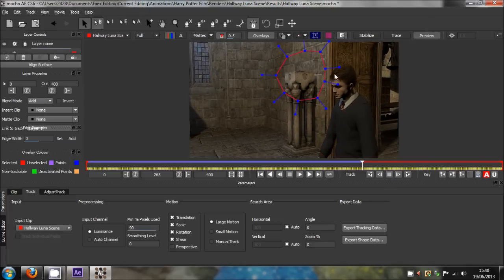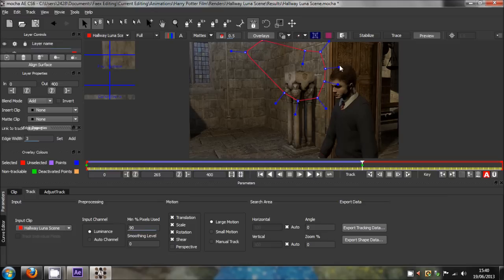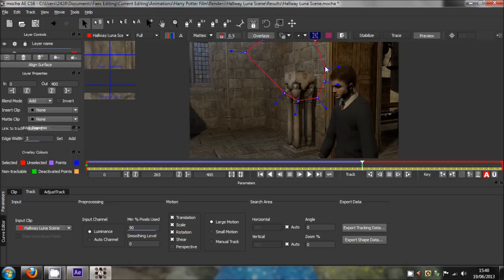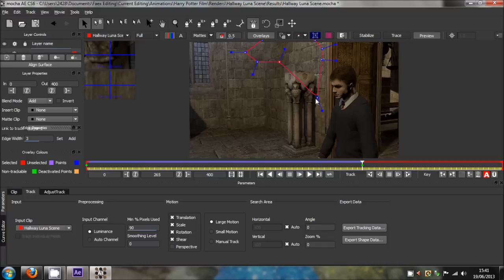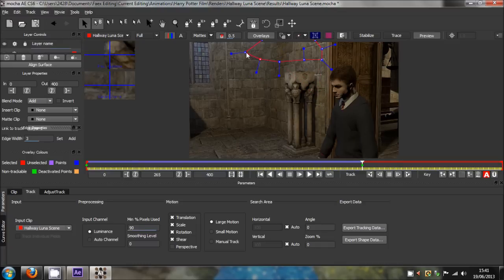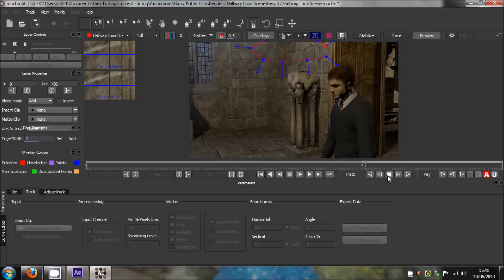Stop. Then we want to move the points away from where his head is. You want to move the points above, but because we've got nice bricks here on the wall, we can motion track that. Once we've moved it into a relatively decent place where it can track again, hit track forwards again and it will continue.